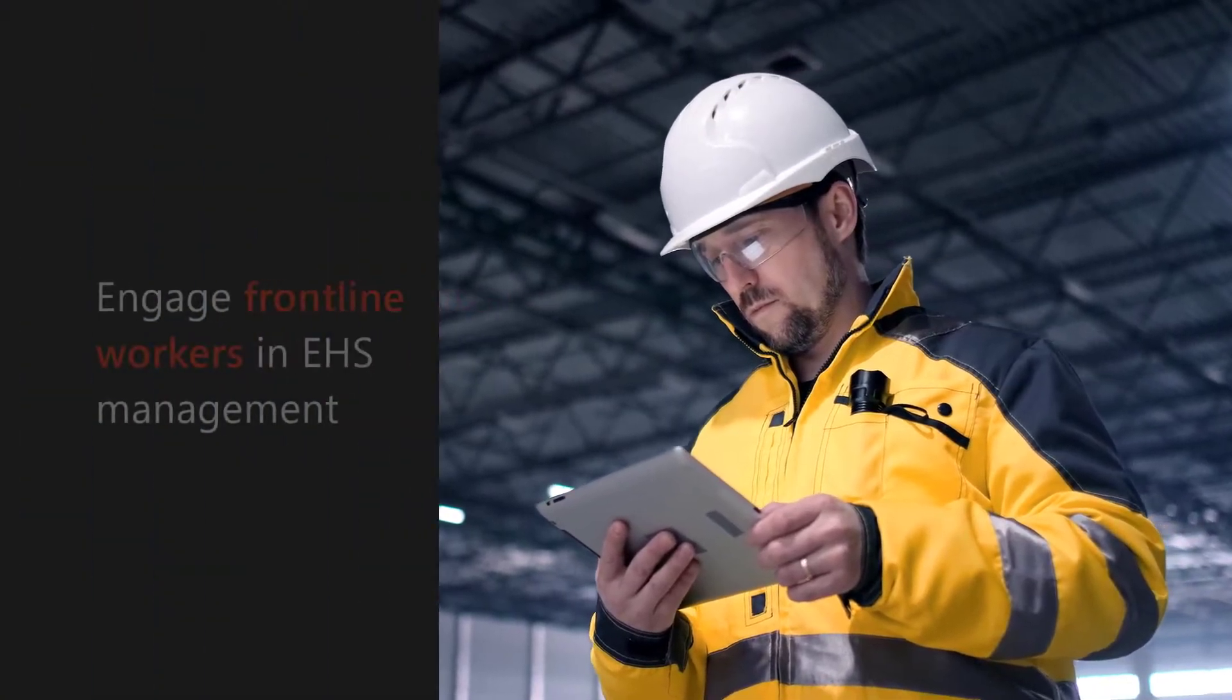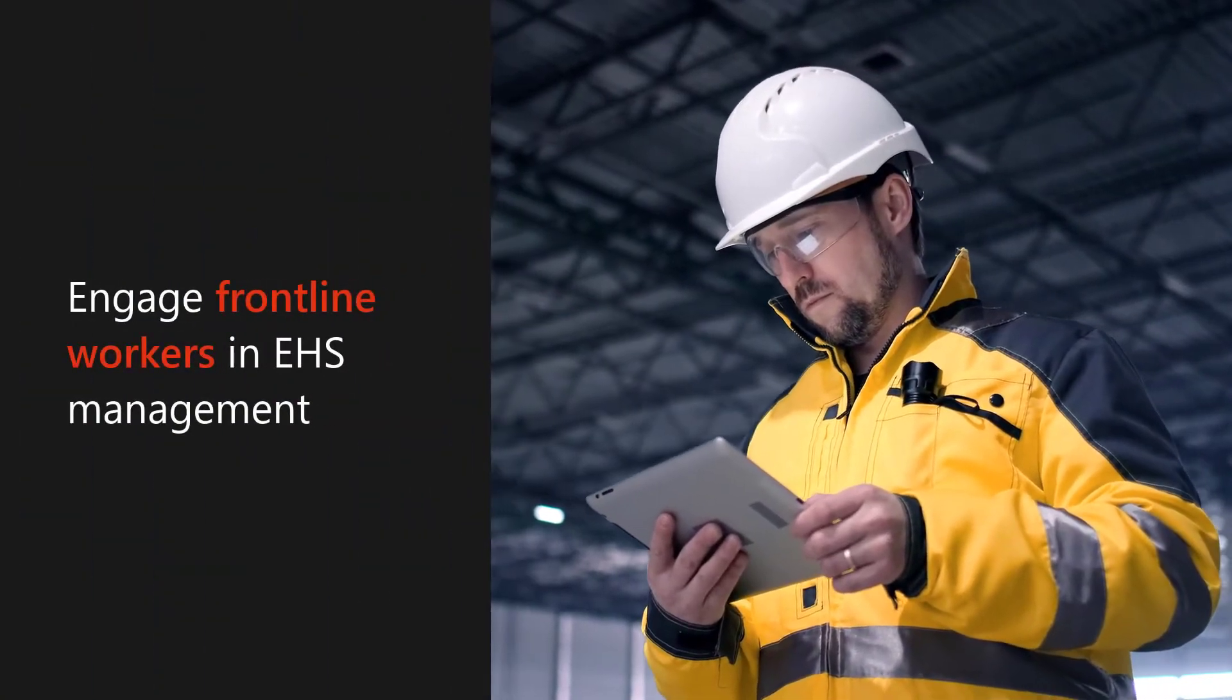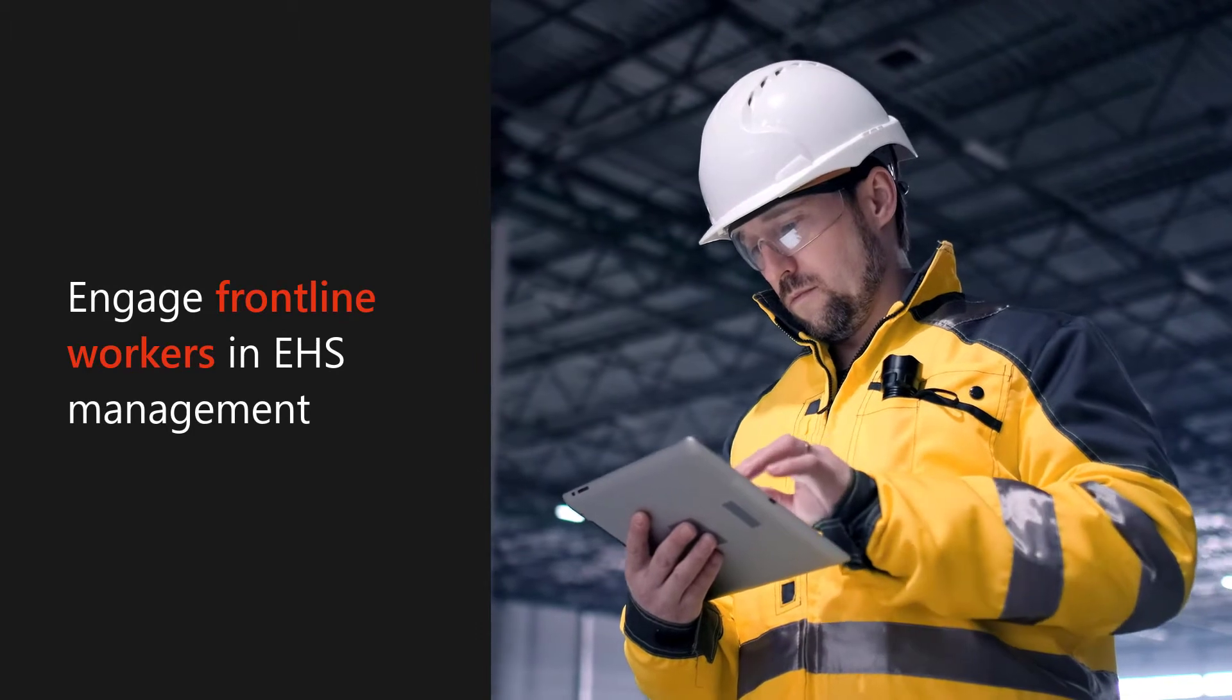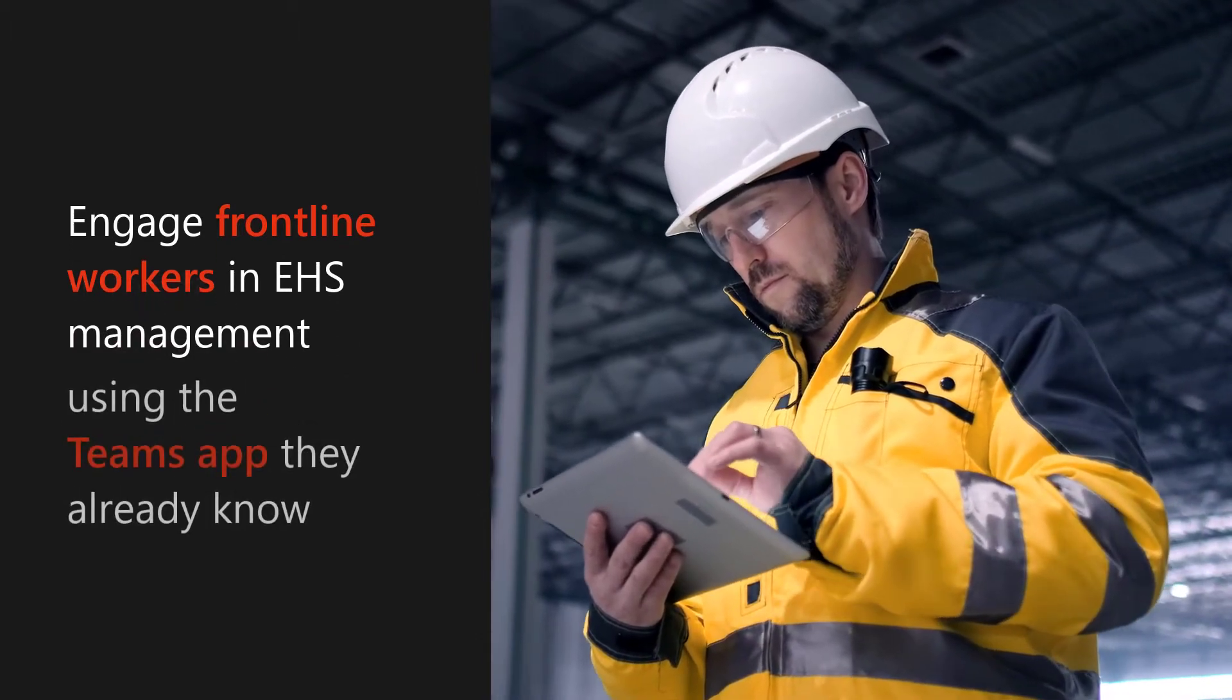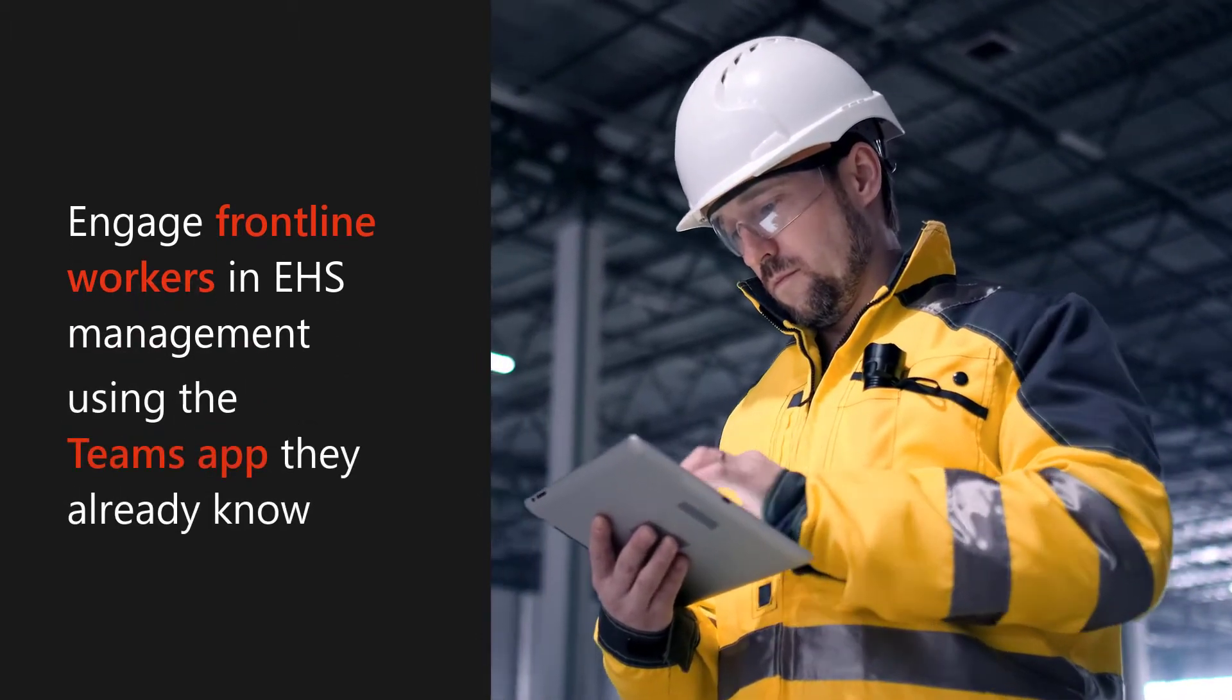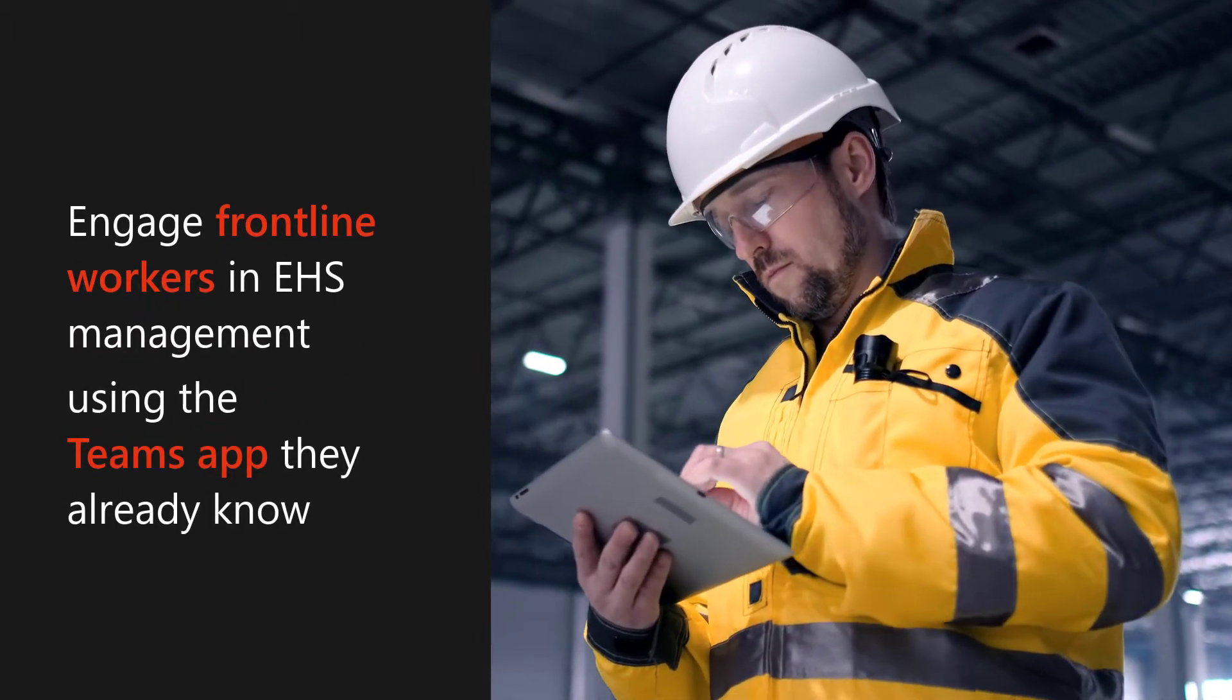Engage frontline workers in EHS by making it easy to report issues right within the app they know and recognize.